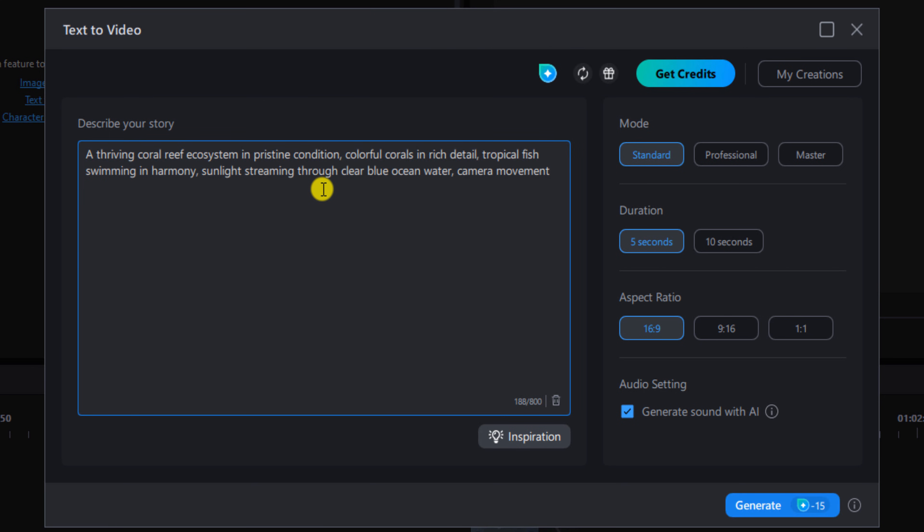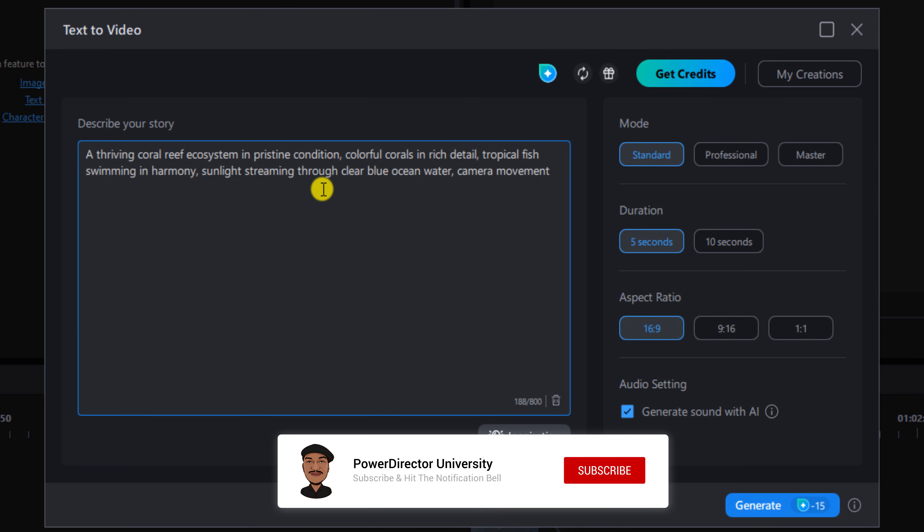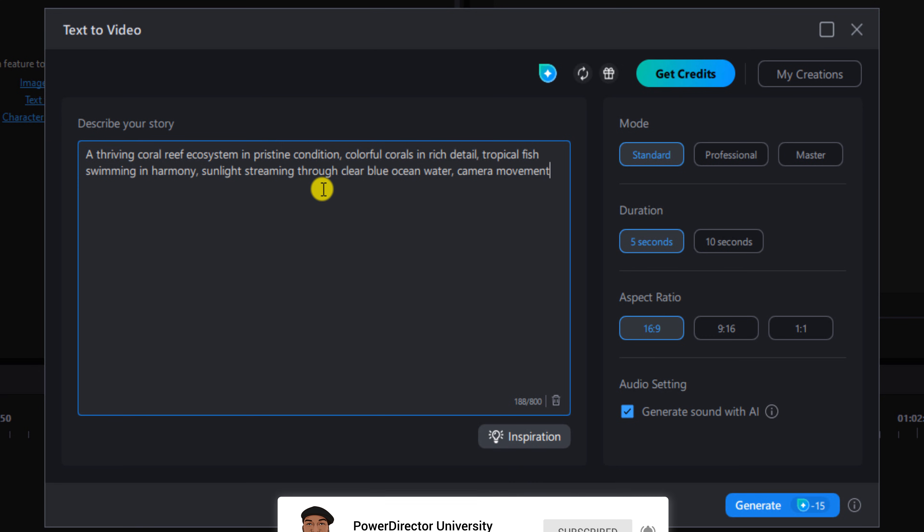Now we'll talk settings, but before we set up this underwater wonderland, I need you to click the like button, subscribe to PowerDirector University, and click the bell so you don't miss out on any of my tutorials and live streams.